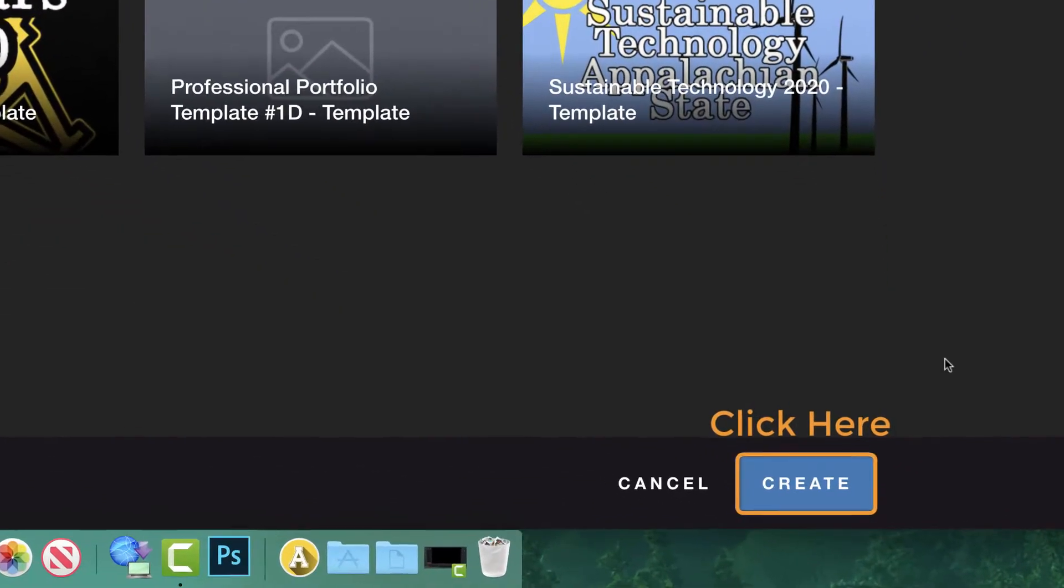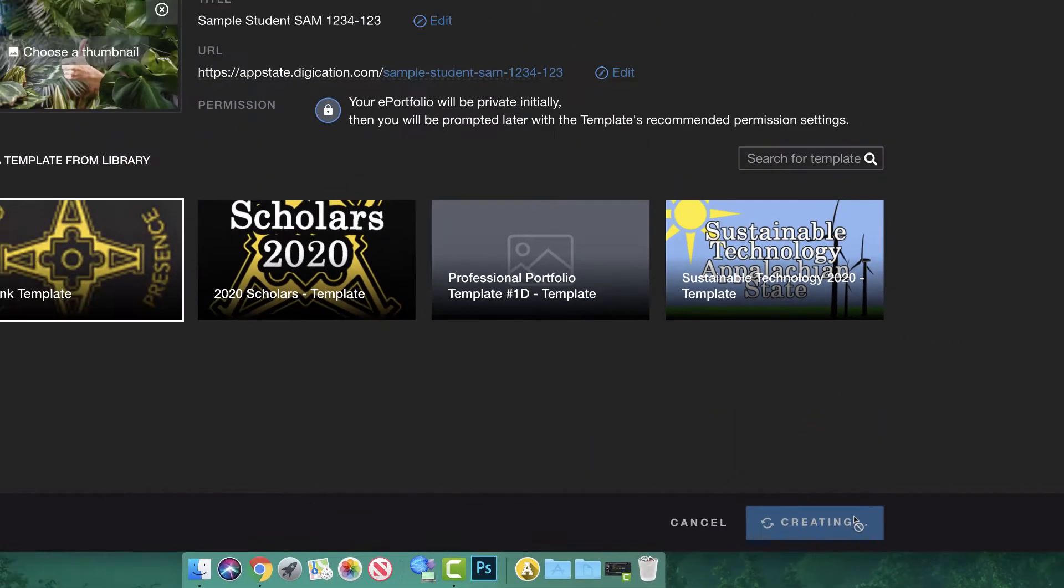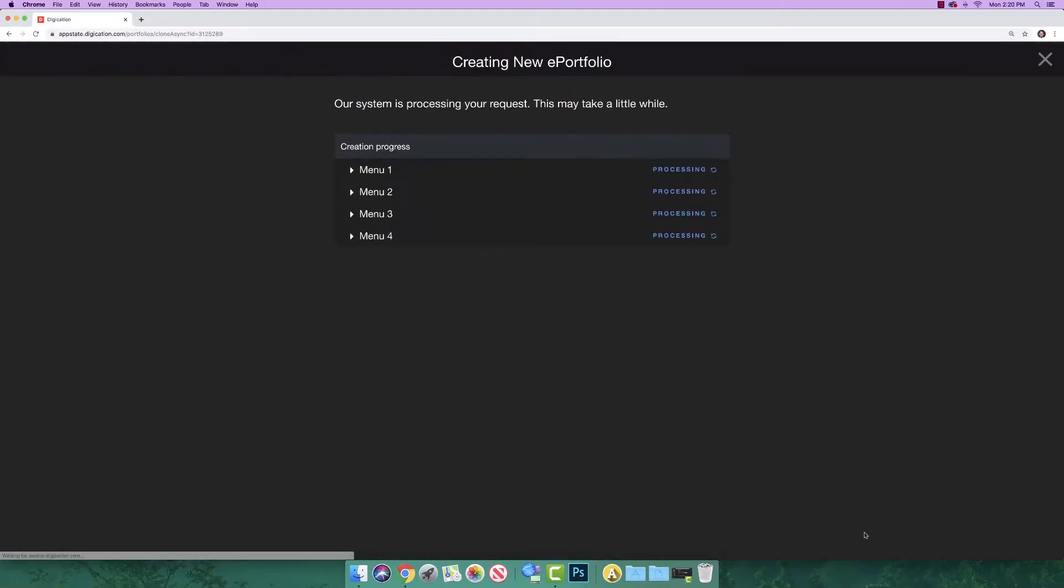Click the blue Create button in the bottom right corner of the window. It will take a moment for your A-Portfolio to be created. Once your A-Portfolio has been created, you will see the following screen.